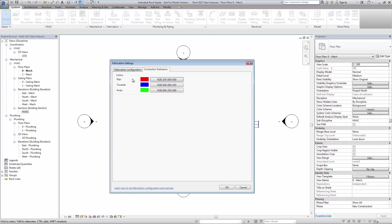Blue pointing toward the user, green pointing away from the user and red being flat.